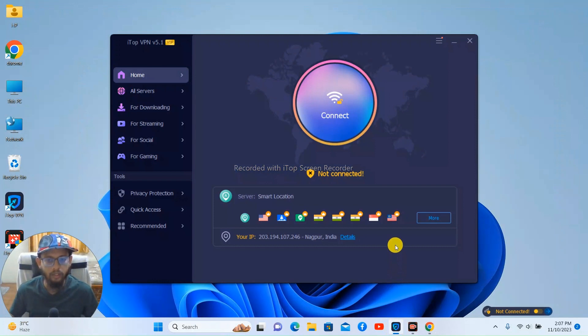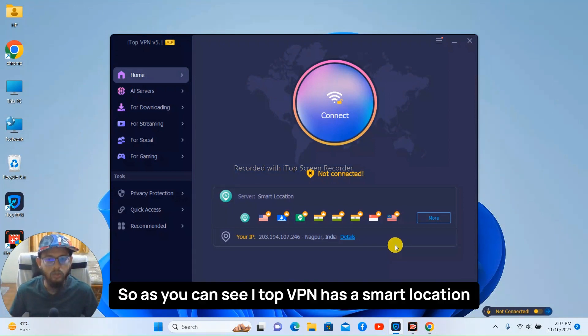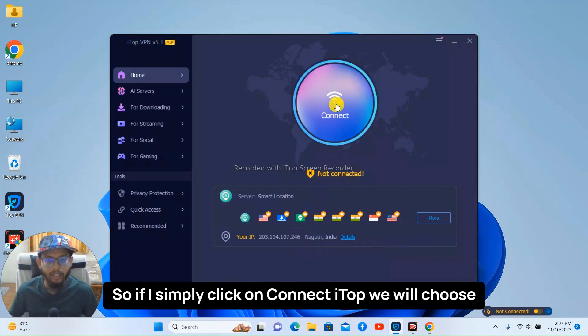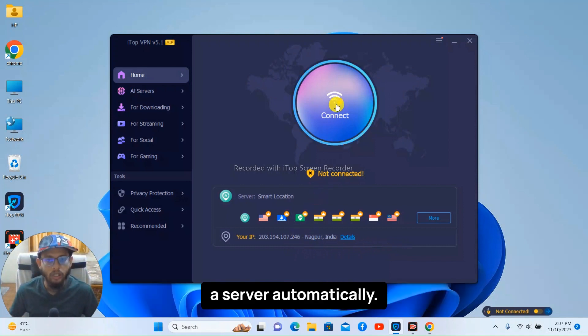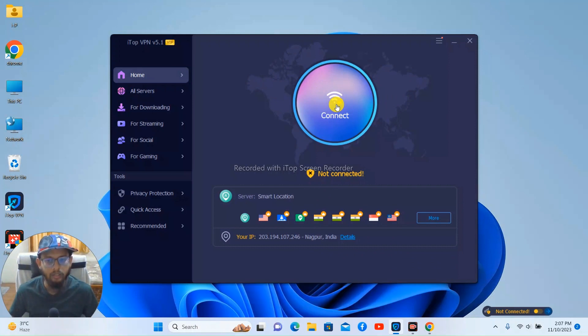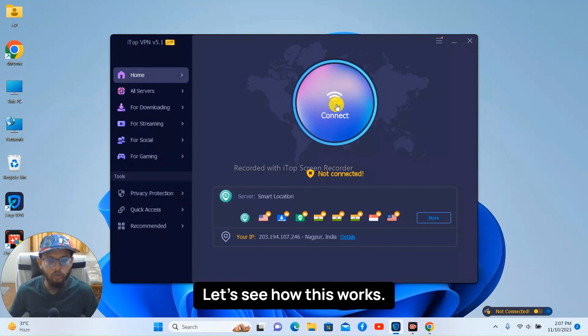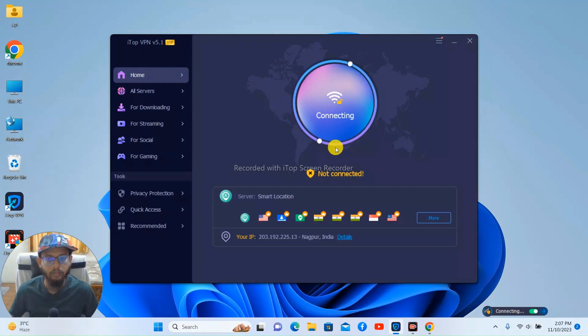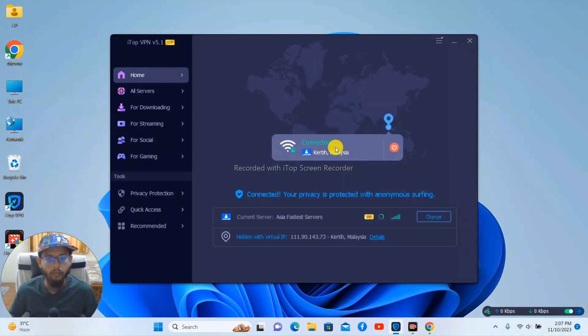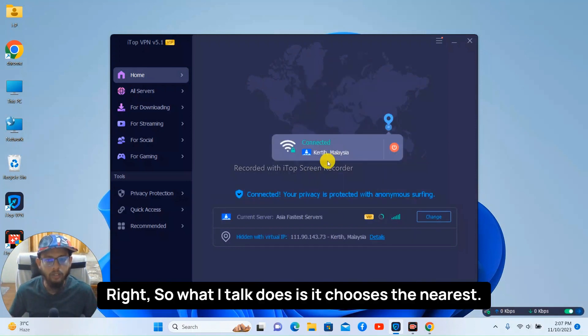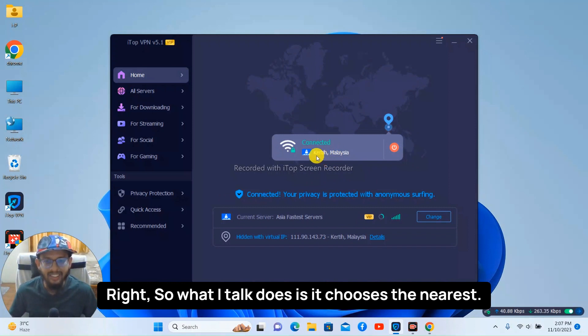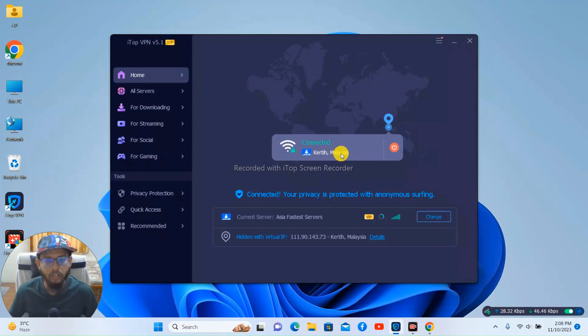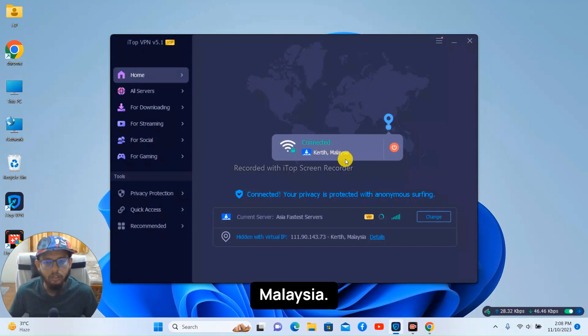Right, so as you can see iTop VPN has a smart location feature. So if I simply click on connect, iTop will choose a server automatically. Let's see how this works. Right, so what iTop does is it chooses the nearest server location. So right now the server location is Kuala Malaysia. Now let's check out our speed and see if the IP address has changed or not.